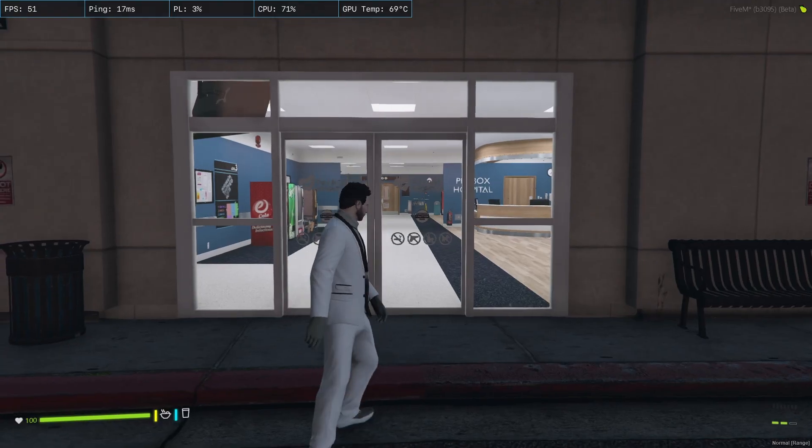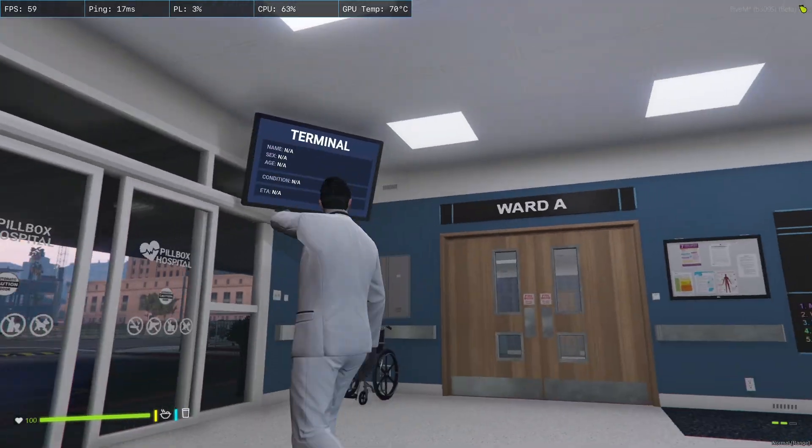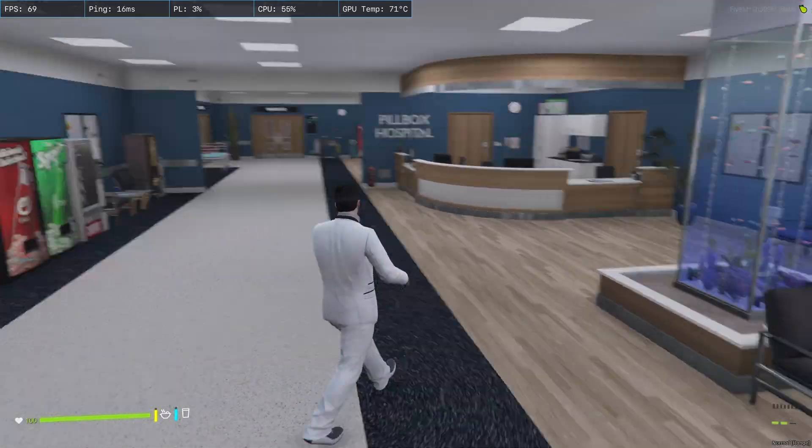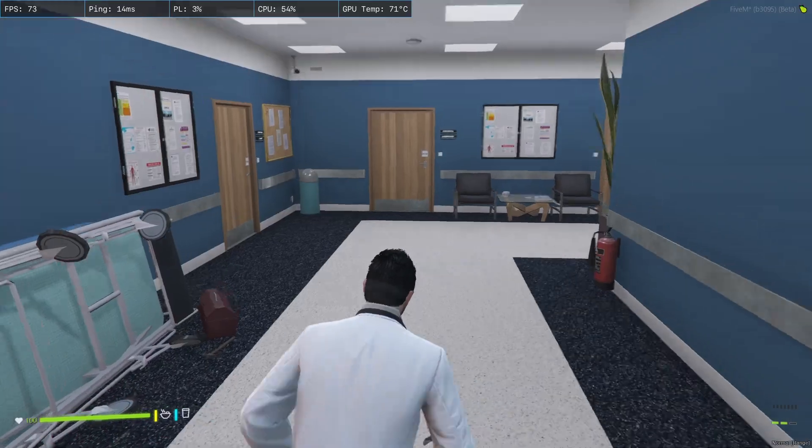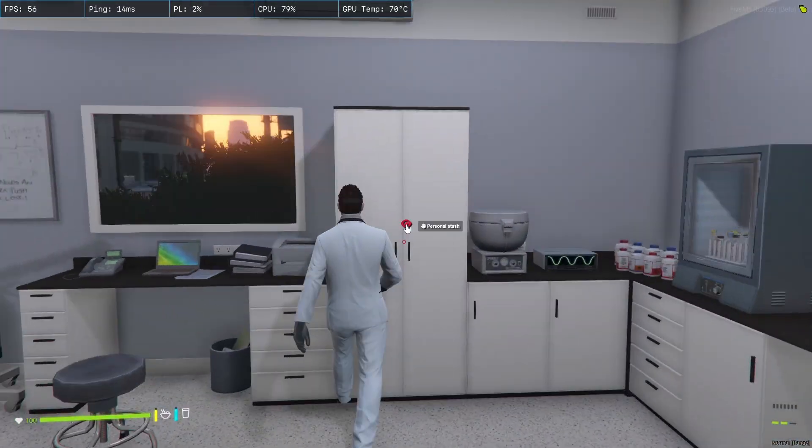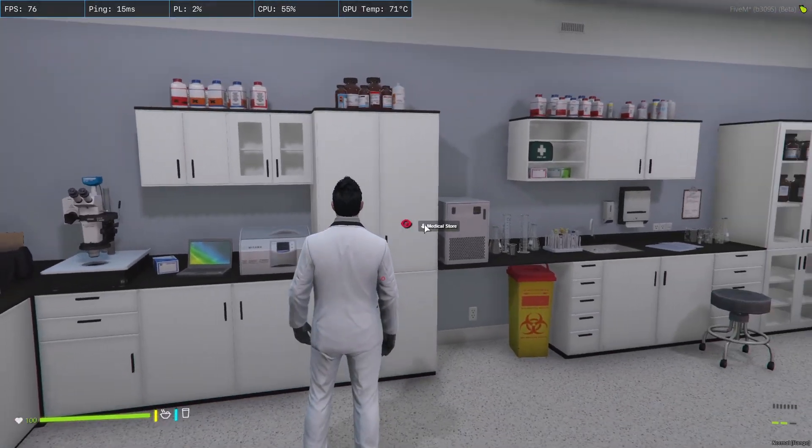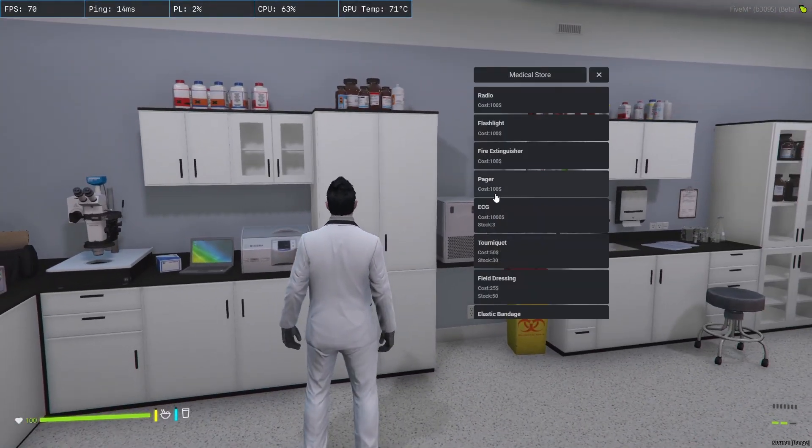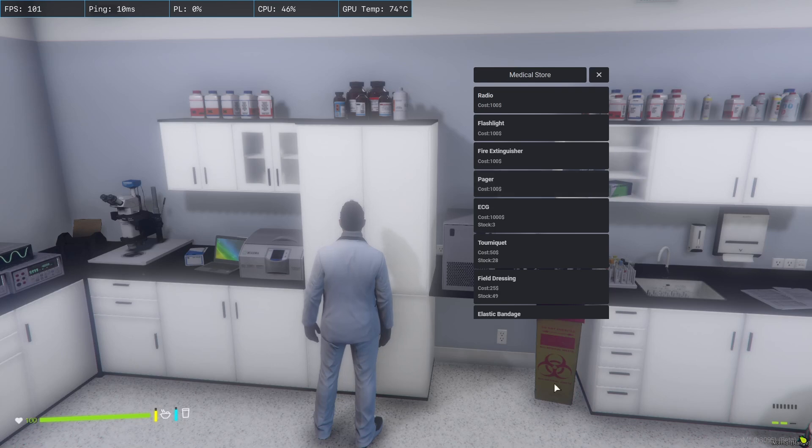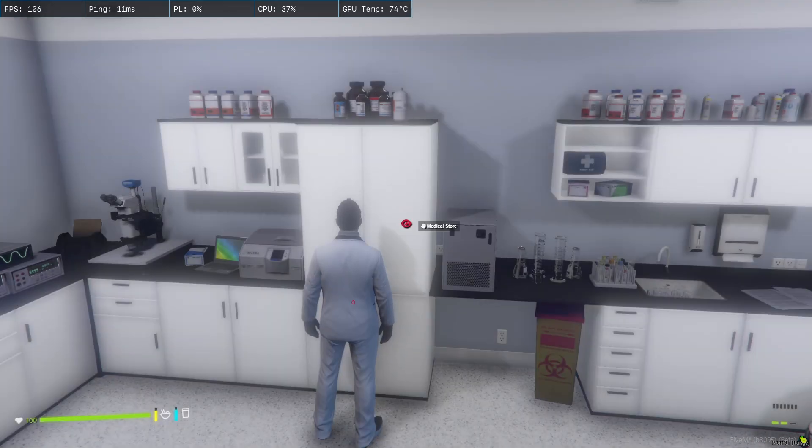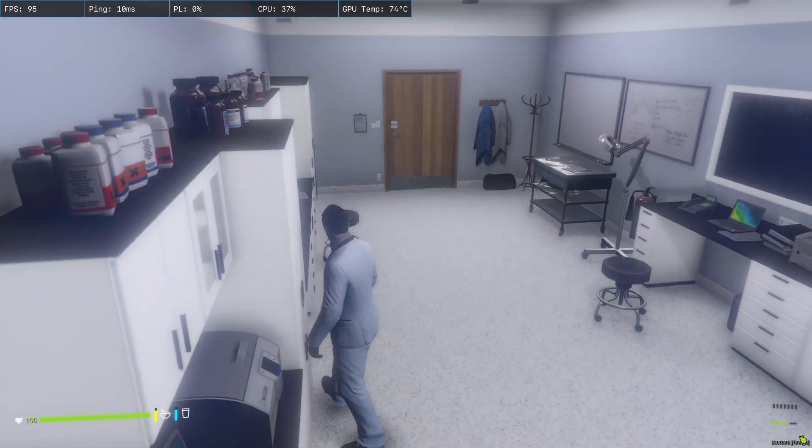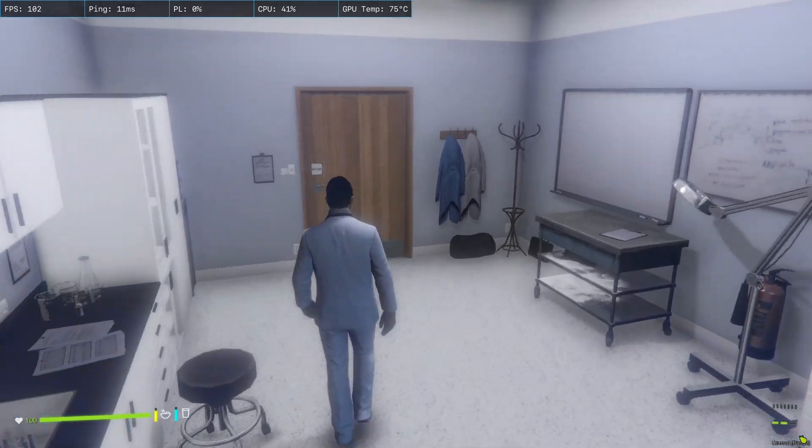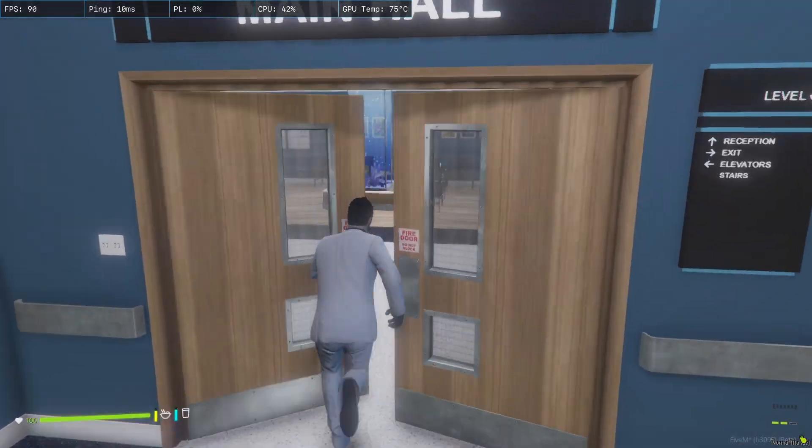Let's head inside the hospital. You'll notice a terminal screen here, which you can configure the location for in the script. Now let's go to the staff-only room. In this area, you can set up your personal stash. As you can see, there's a medical store here. Use your target key to open the store. I'll purchase a pager and an ECG machine.